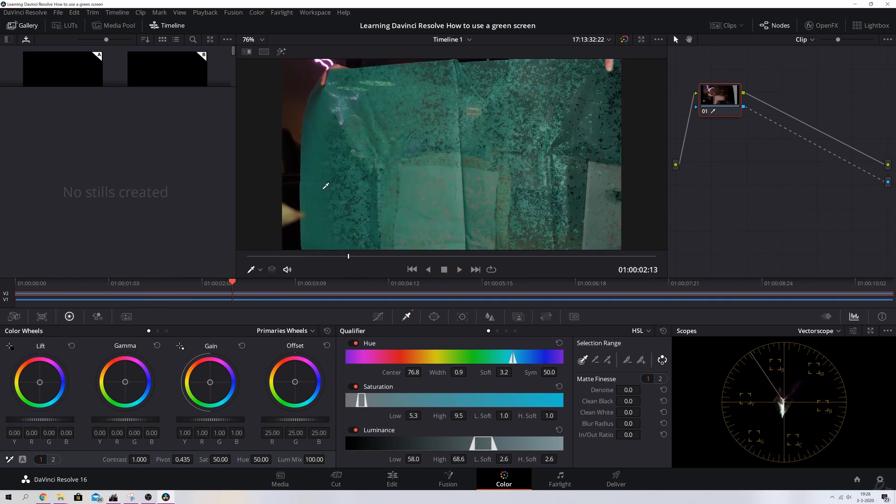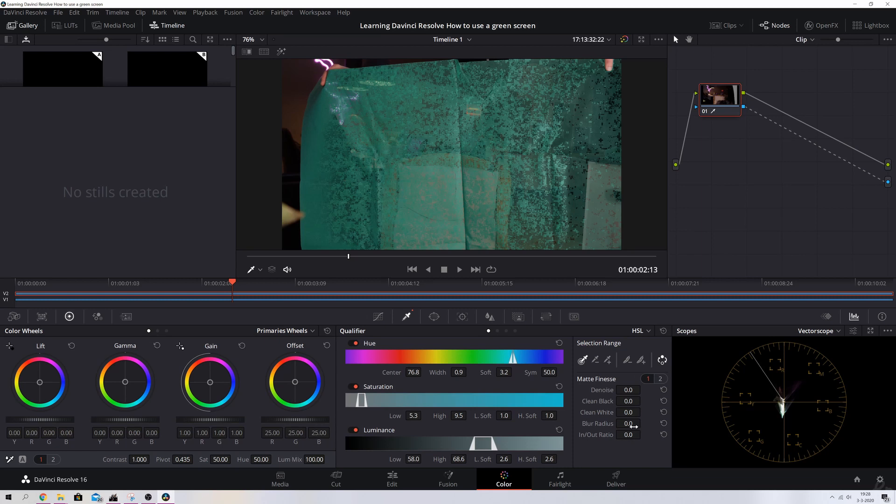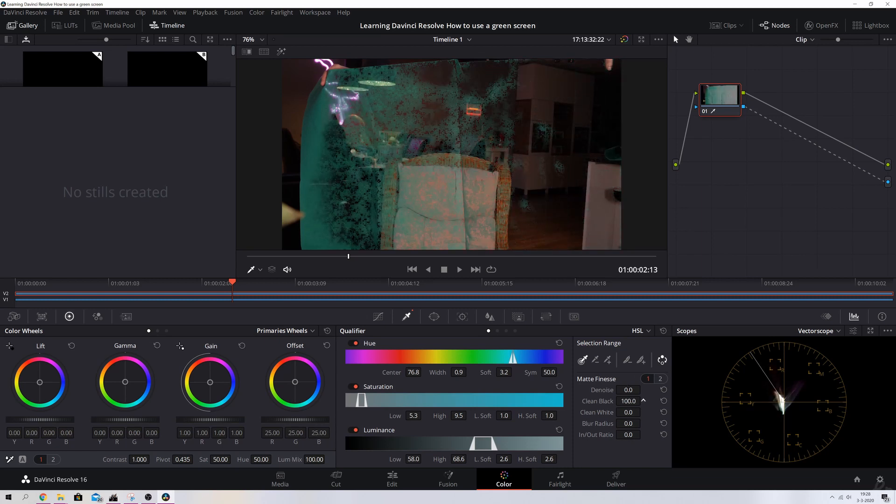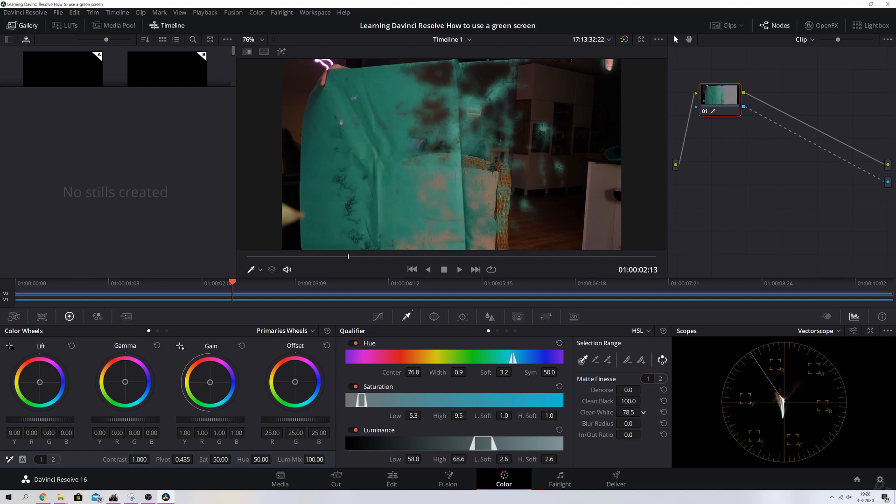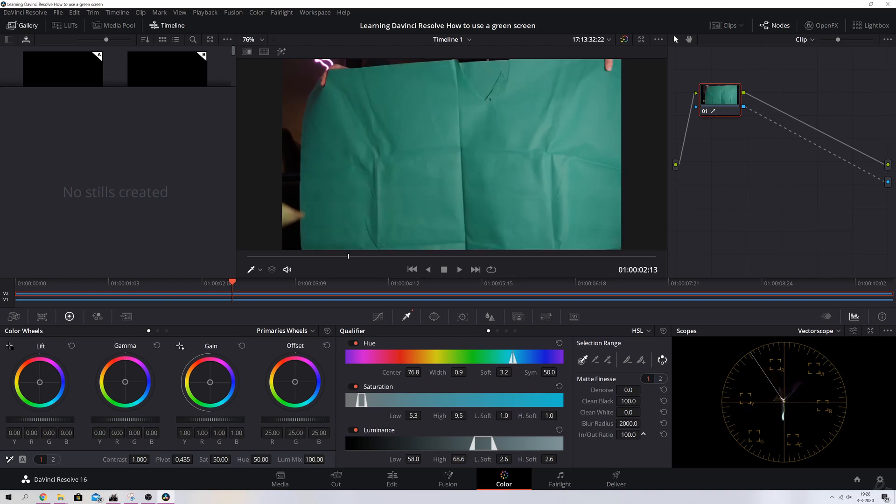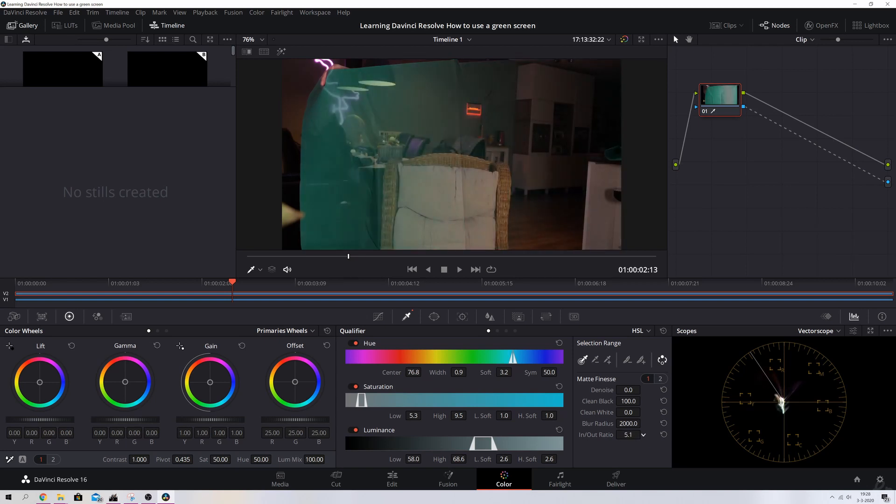So we see that the green screen is very dirty. You can still see a lot of green, but you can change that by changing these words. So if I clean up the blacks, there we go. And I can clean up the whites as well, but I won't do that right now. You can increase the blur radius all the way up to 2000 if you have to. There we go. And you can change the in and the out ratio.